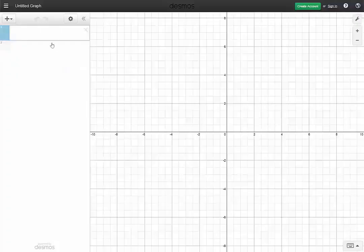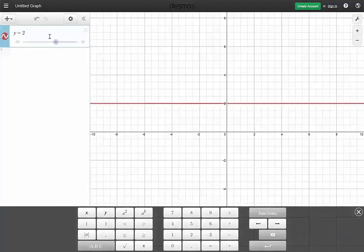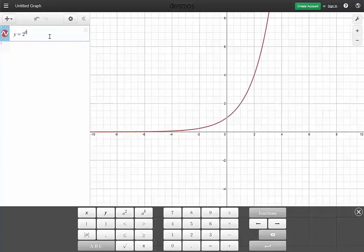Now let's see what happens when we graph y equals 2 to the x. I am using the Desmos calculator; you'll find it at Desmos.com. I really like this application — it's wonderful. It's not like that clumsy TI-81, 82, 83.